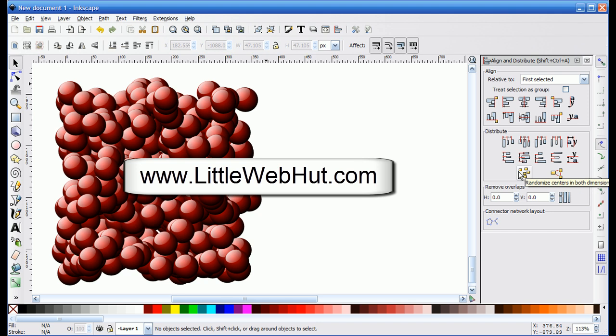Well, thanks for watching. Please subscribe and leave a comment. Have a great day.